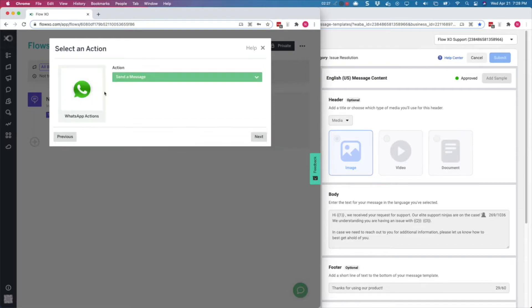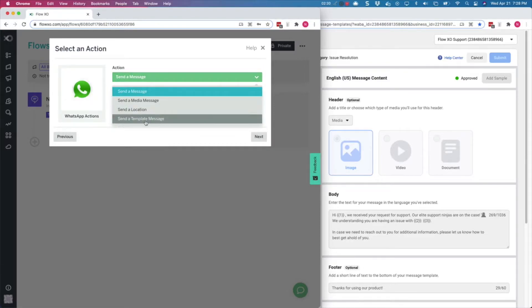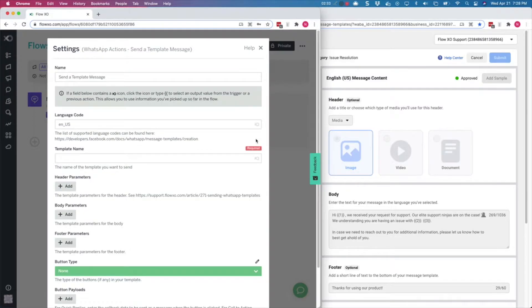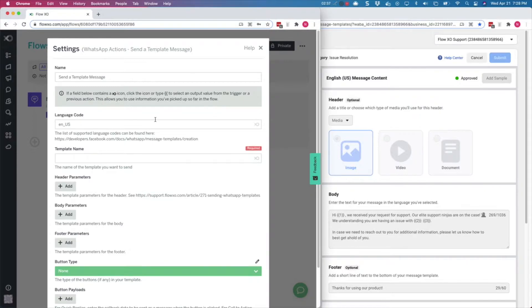In the next screen, select the Send a Template Message action from the drop-down menu and click Next. The Settings page for Template Messages appears, and here you will enter the information required by WhatsApp to run your message.